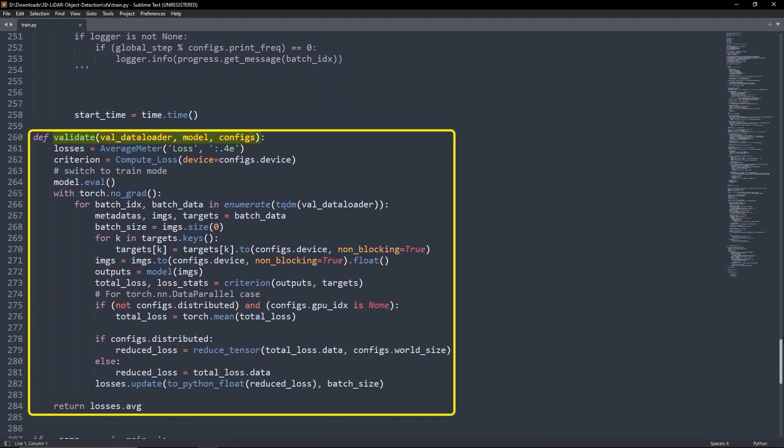And finally, the validate function calculates the validation loss during training. The function inputs the validation data loader, the model network and training configuration and returns the average loss over the entire validation dataset.